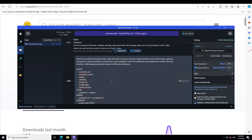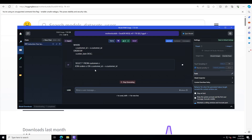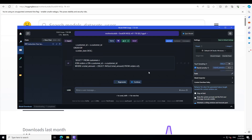I'm asking it without any prompt template: 'Given the provided suboptimal SQL query intended to retrieve customer details and their most recent order, optimize this query to improve efficiency, performance, and readability.' Amazing — it can even do that too. All in all, a real treat to use this model.